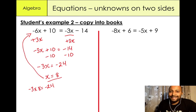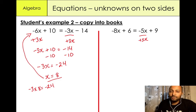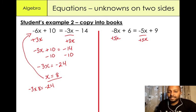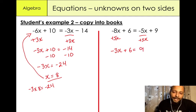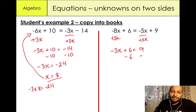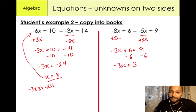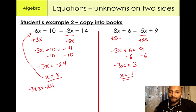We've got minus 8x plus 6 equals minus 5x plus 9. I want to get rid of this minus 5x by adding 5x to the right hand side — and what you do to one side you must do to the other. So minus 8x plus 5x gives us minus 3x plus 6 equals 9. Minus 6 from both sides: minus 3x equals 3. What would you multiply minus 3 by to give positive 3? The answer is x equals minus 1, because minus 3 times minus 1 equals positive 3.